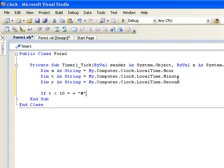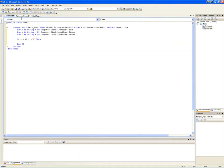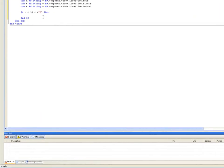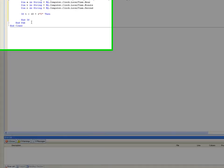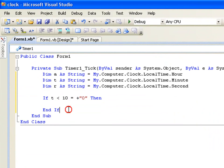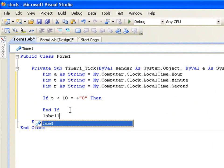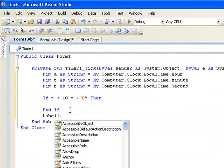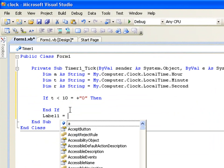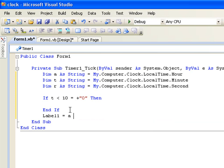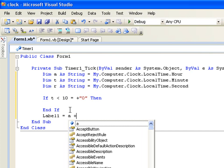To type Label1 equals A space B space C.